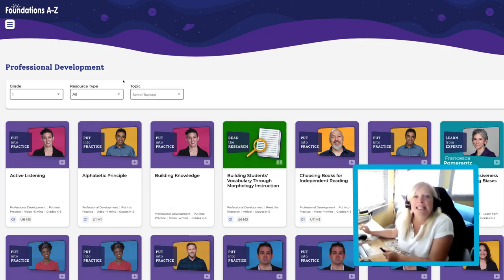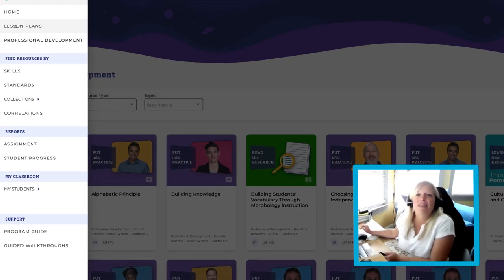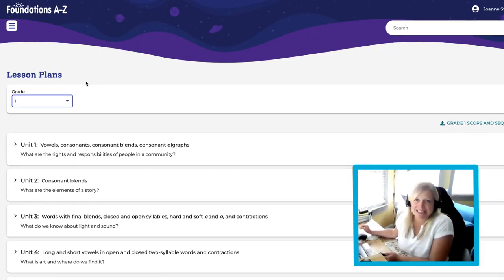Let's go ahead and click that same Hamburger menu again. Then, select Lesson Plans.